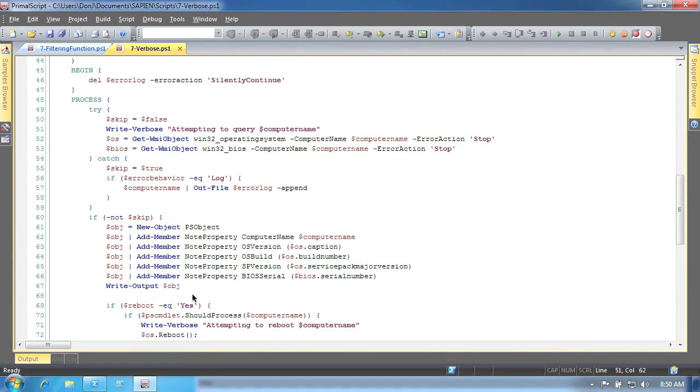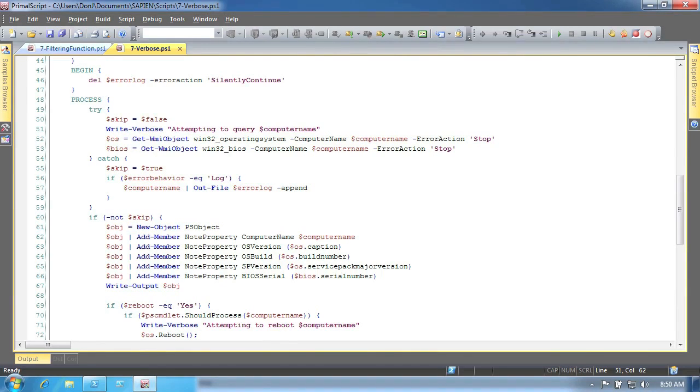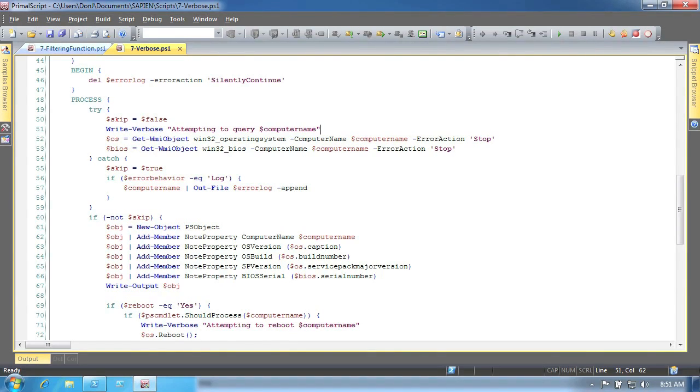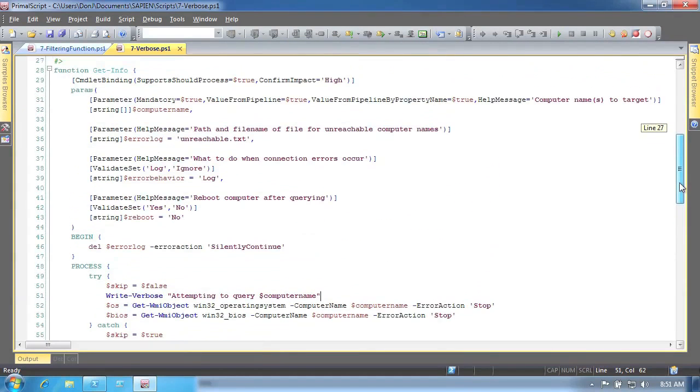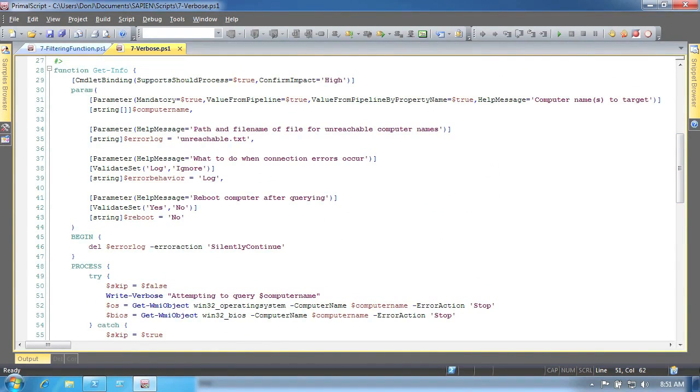Finally, advanced functions have full support for the common parameters, and you don't need to do very much to take advantage of them. These parameters include verbose, error action, and error variable. These don't get declared along with the rest of your parameters. The shell adds them to your function automatically and internally. Error action and error variable are handled automatically too.